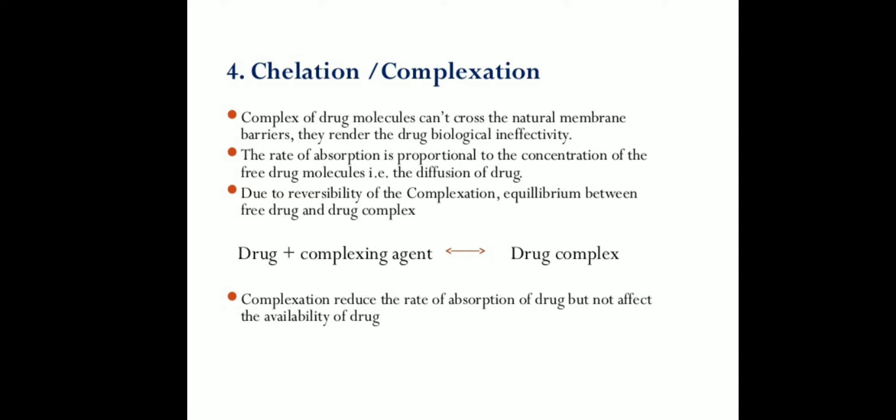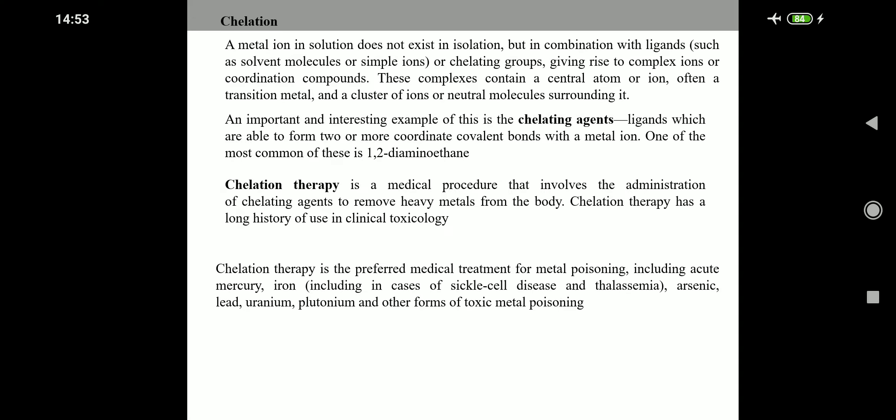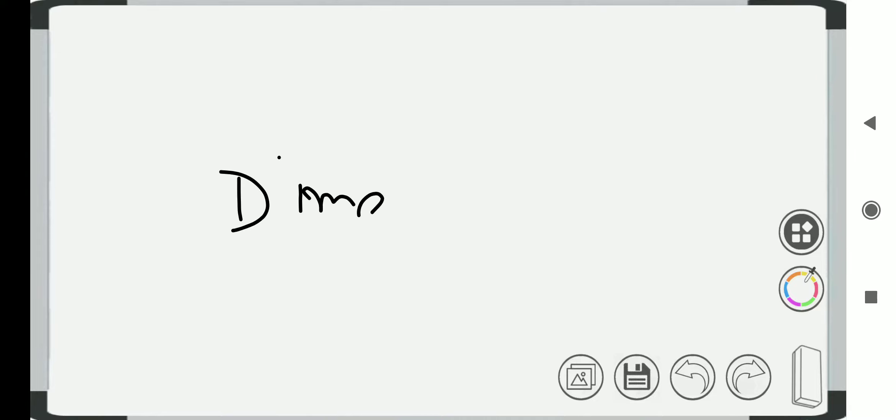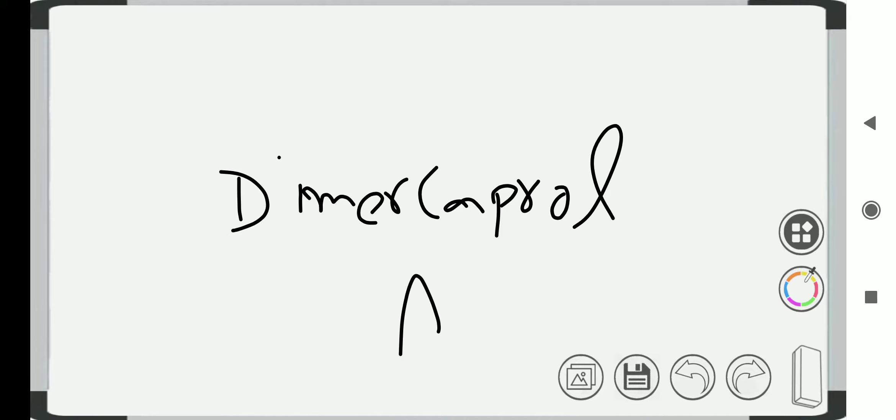These are important criteria for chelating agents. When metals like lead, mercury, iron, and arsenic build up in your body, they can be toxic. Chelation therapy is a treatment that uses medicine to remove these metals. Some alternative healthcare providers treat heart disease and Alzheimer's disease with chelation, but there is very little evidence it works for those conditions. Chelation therapy uses special drugs that bind to the metals in our body. For example, we use dimercaprol to remove arsenic poisoning from the body.